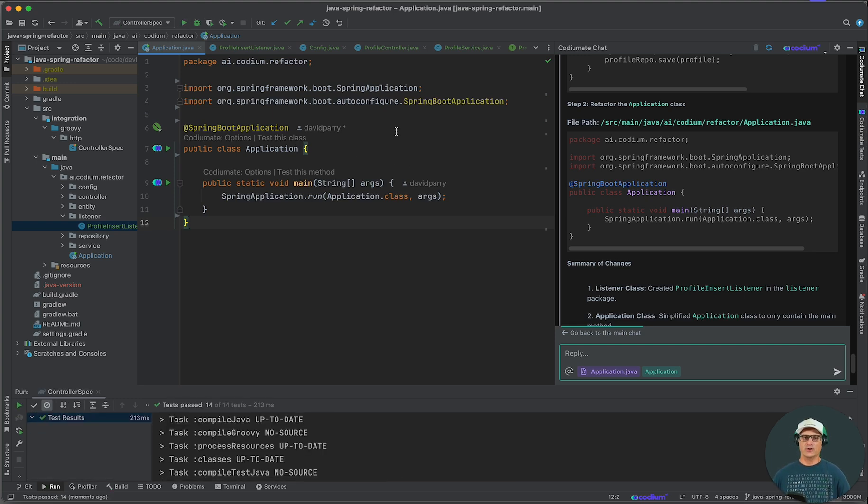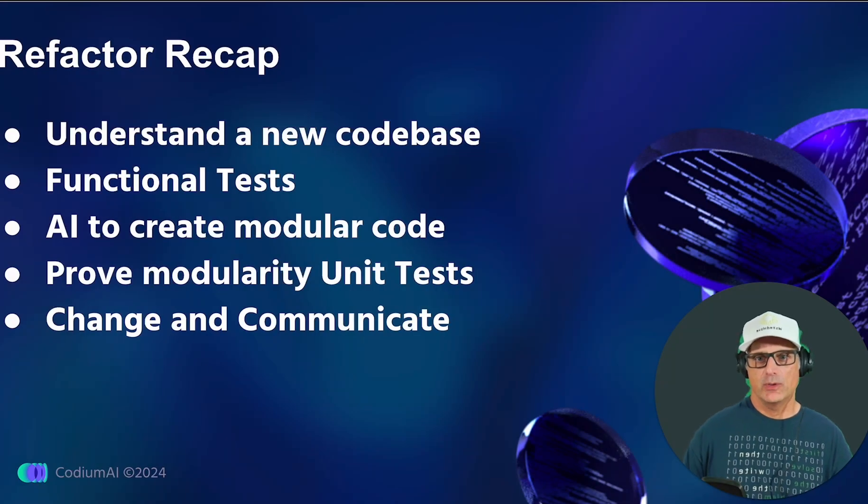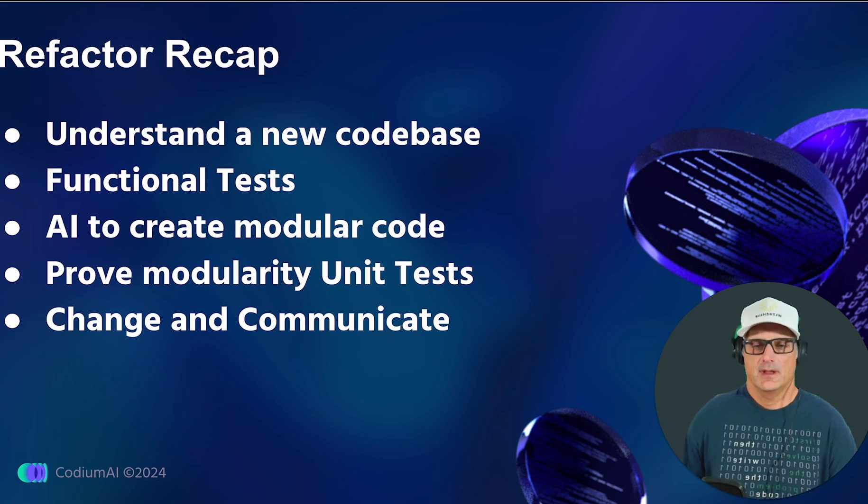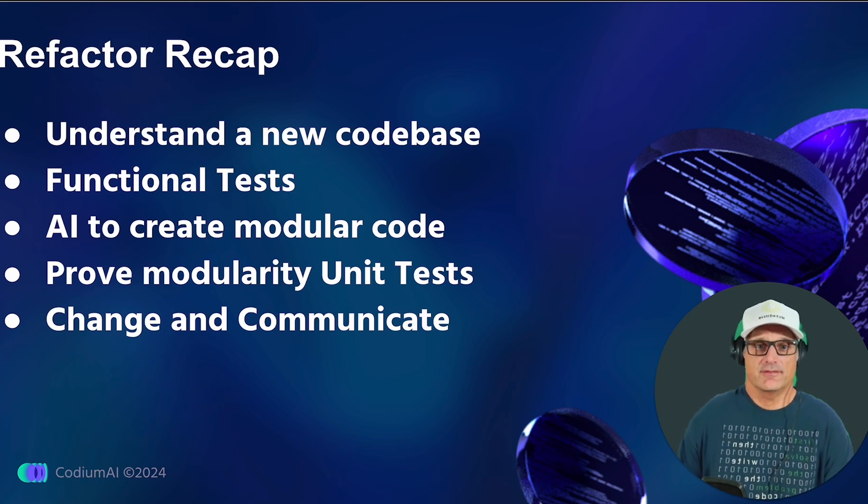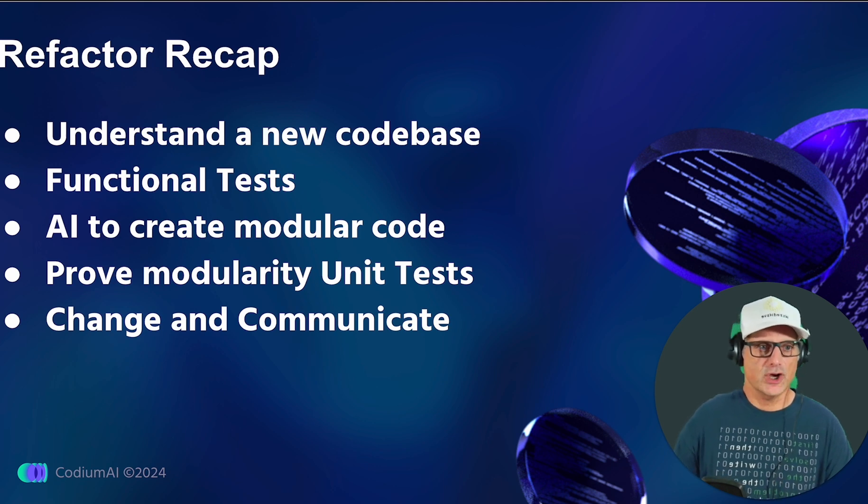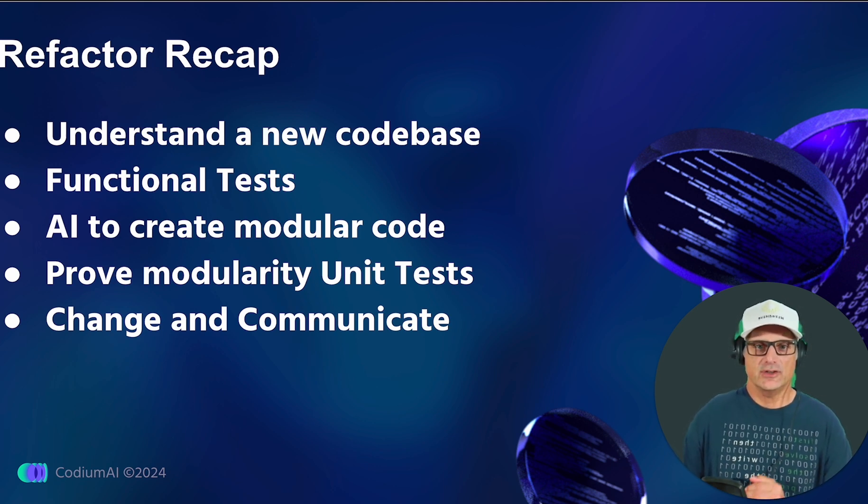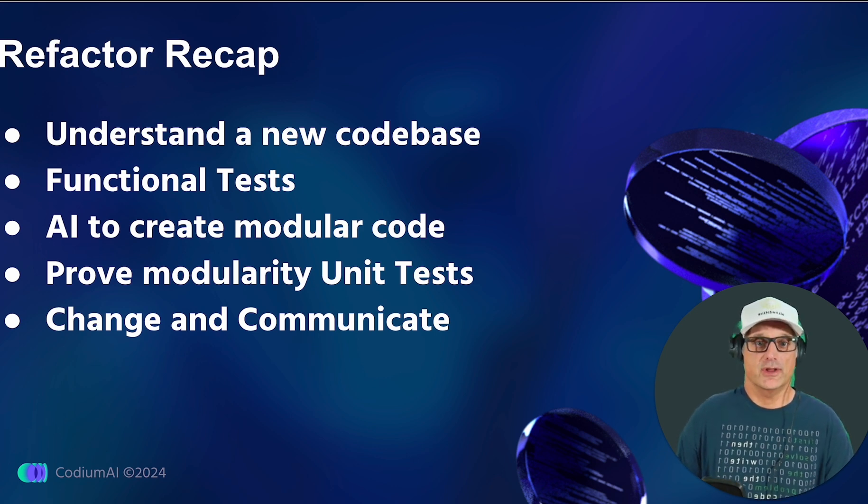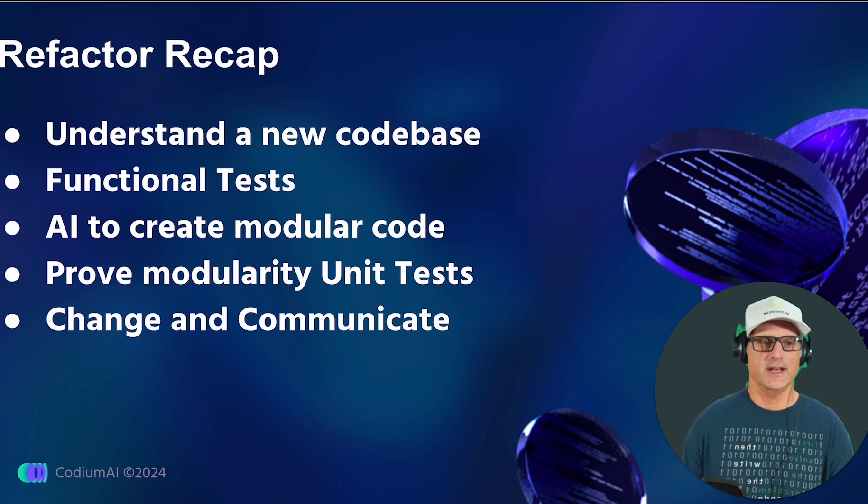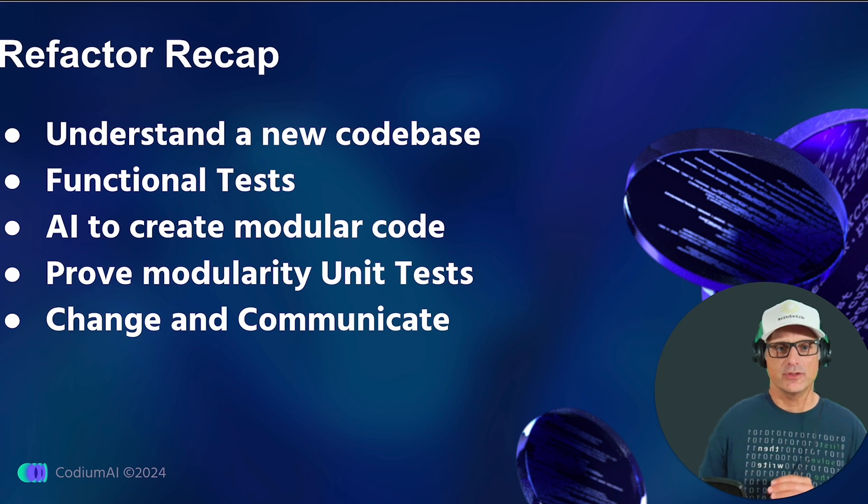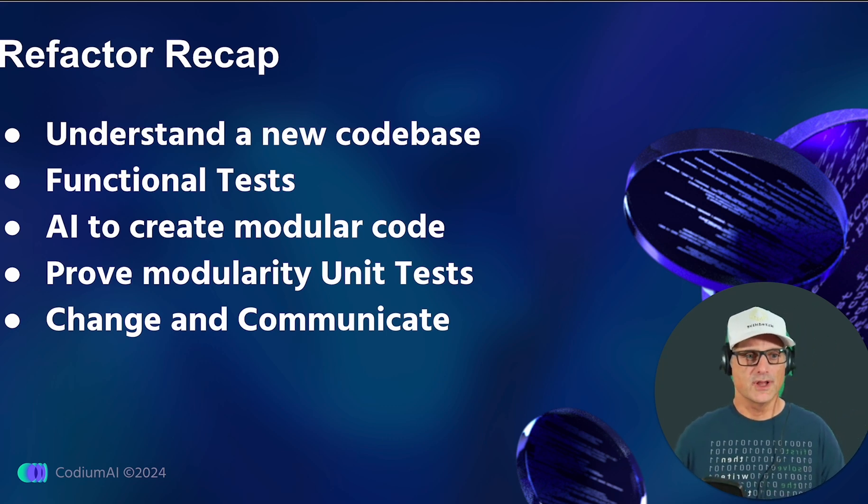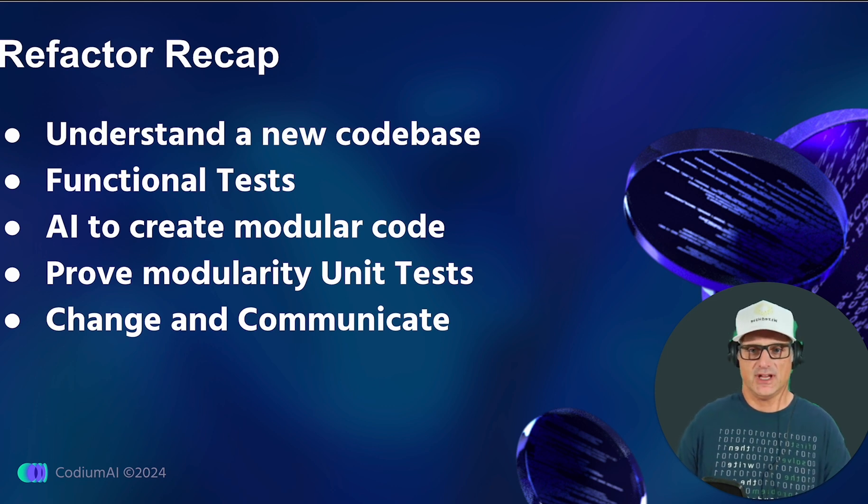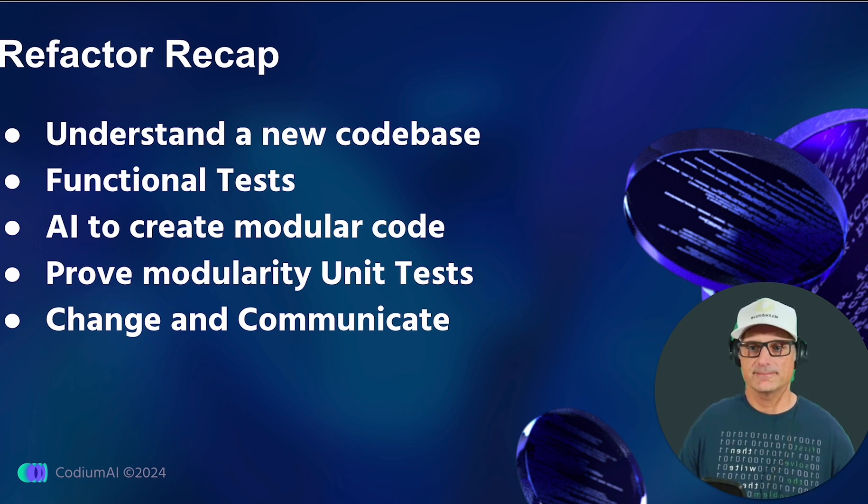Now, we have green still, so we're good to go. Let's recap. We learned how to use AI to help us understand and get up to speed on our code base. Functional tests. Like Martin Fowler says, you need to have functional tests before you refactor your code. It's critical. Then, we learned how to use our coding mate to refactor our code base to make it more modular. We also used our coding mate to prove that our code is more modular by creating unit tests. At the end, we highlighted how having both unit tests and functional tests are crucial and they allow you to confidently change your code and communicate that change. Happy coding with coding mate.